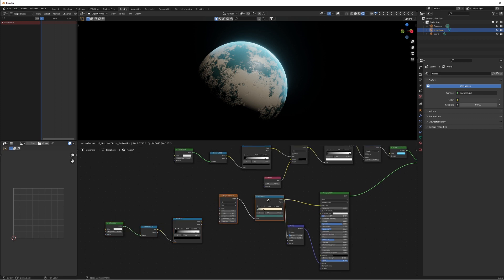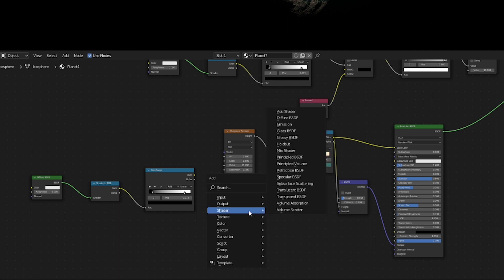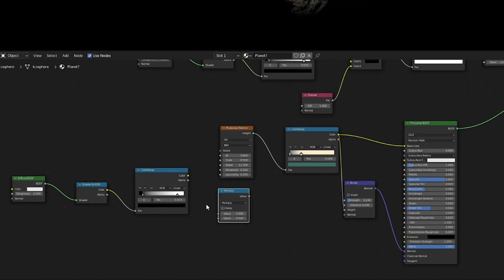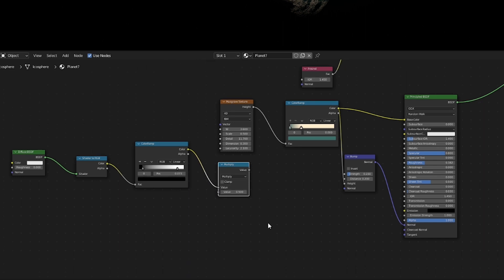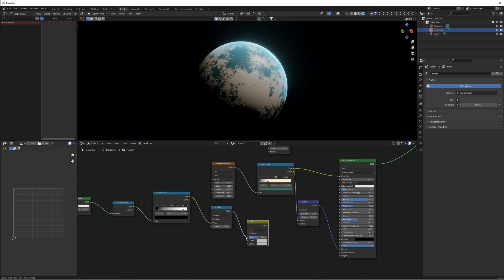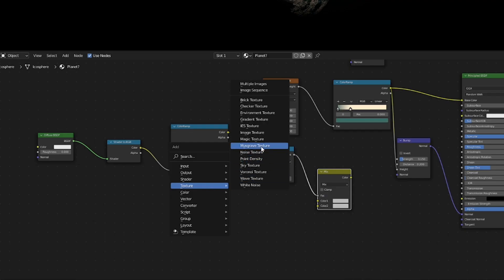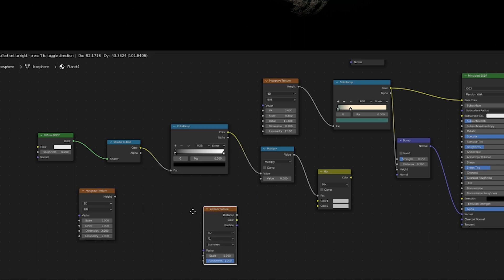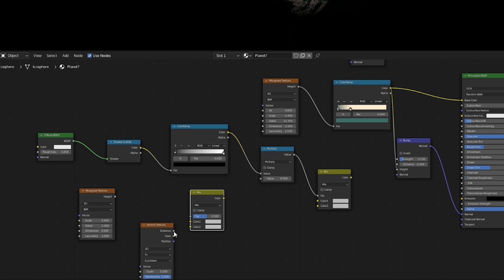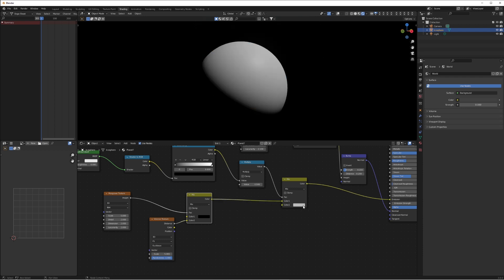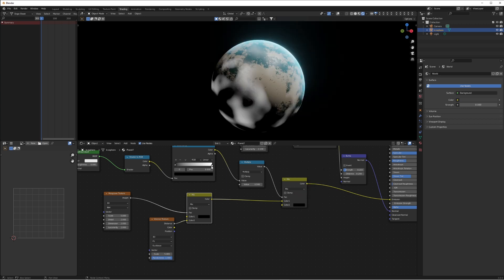The Shader to RGB node is telling our material where there's light to apply the atmosphere. I'm going to use these same nodes and the same theory to apply our nighttime texture on the other side. We want to reverse this — if the atmosphere appears on the lit side, the nighttime shader should appear on the dark side. Duplicate the diffuse, Shader to RGB, and color ramp nodes and add a multiply node and a Mix RGB. Put the multiply into the factor.